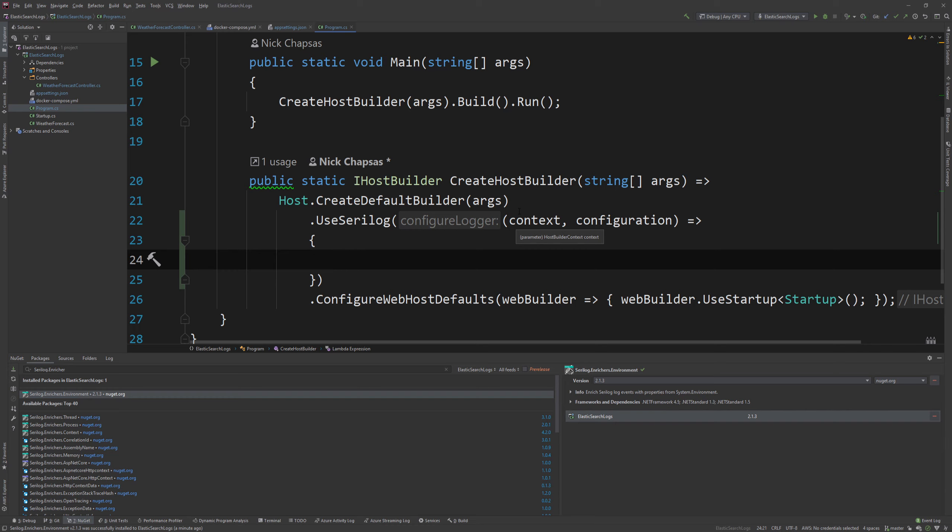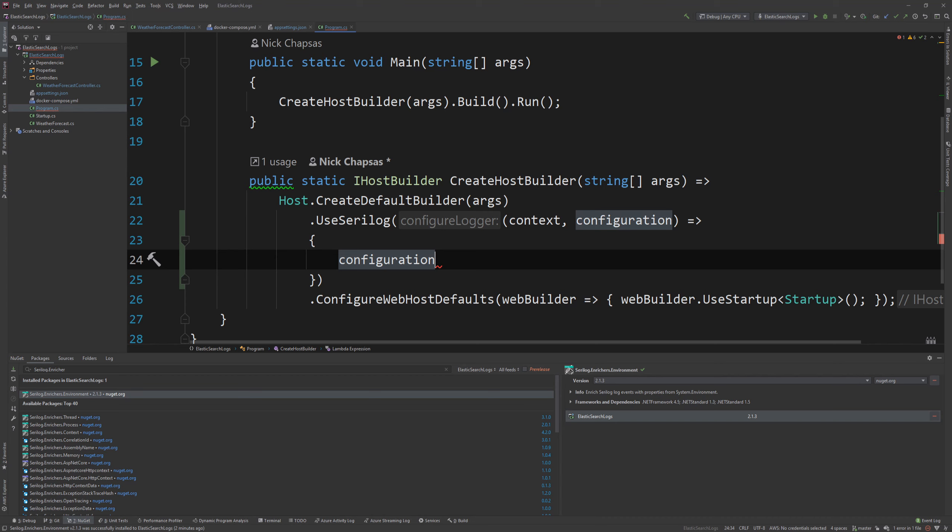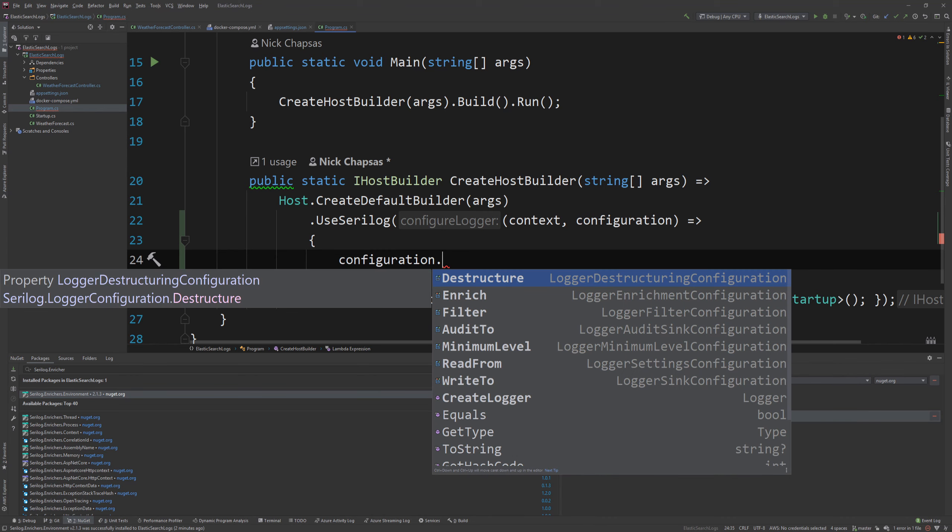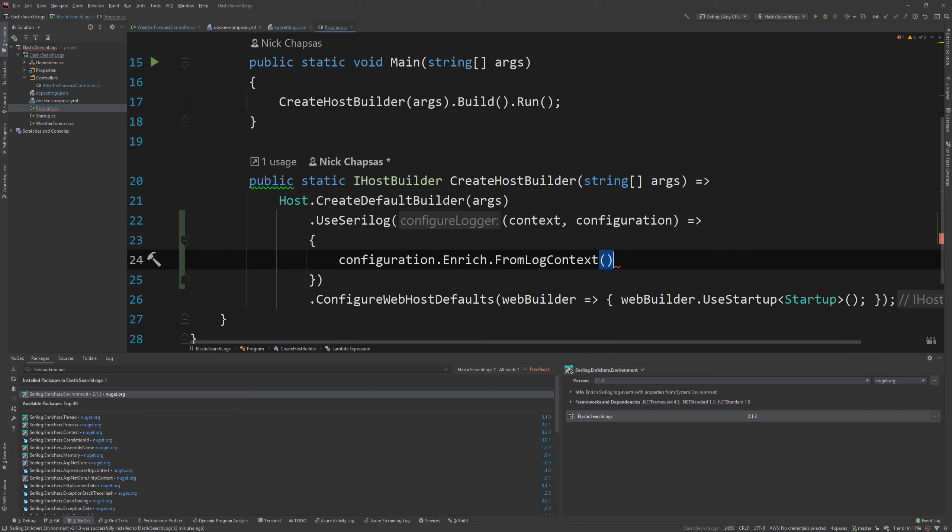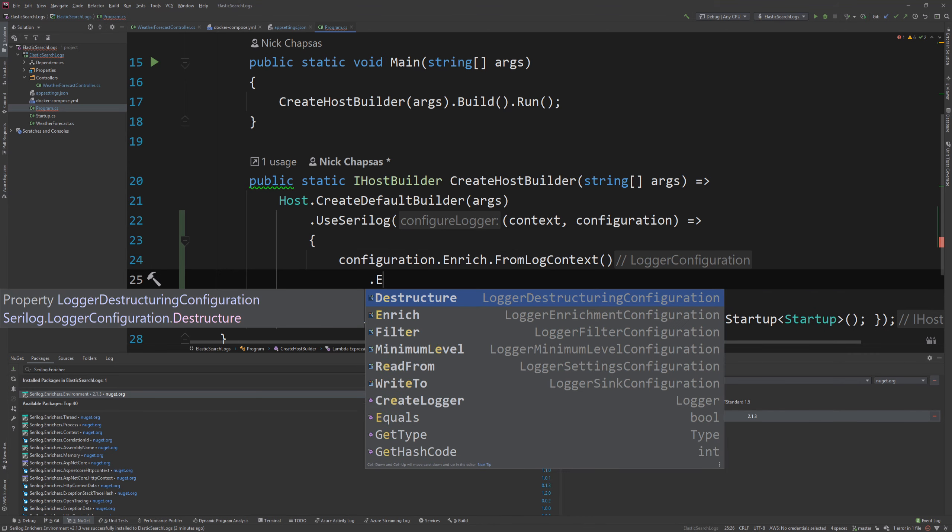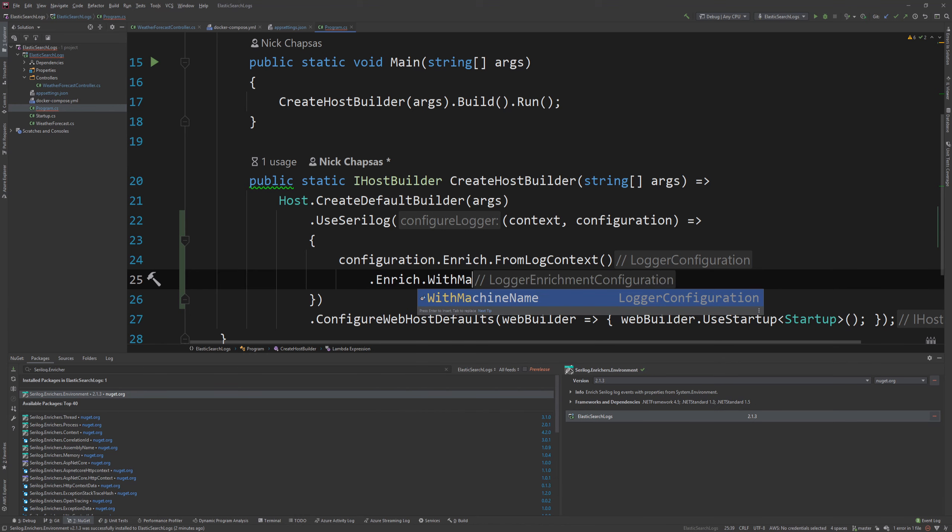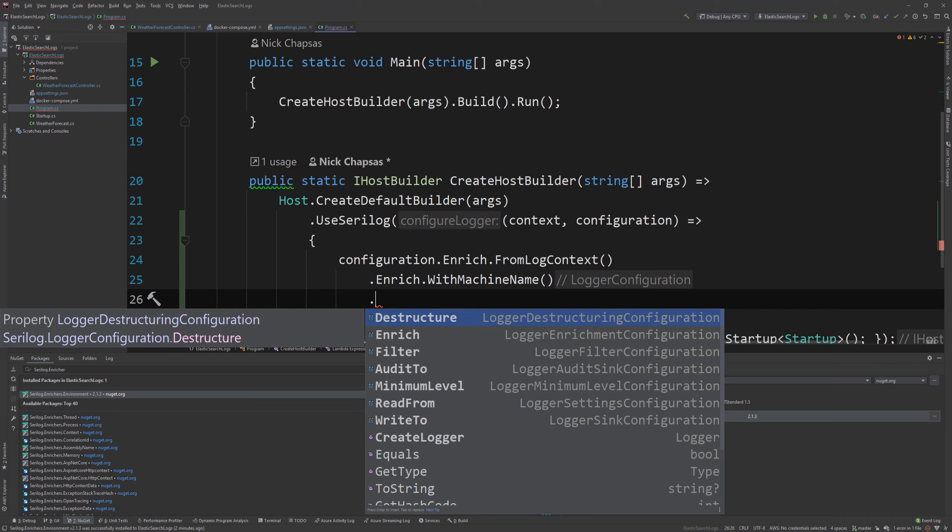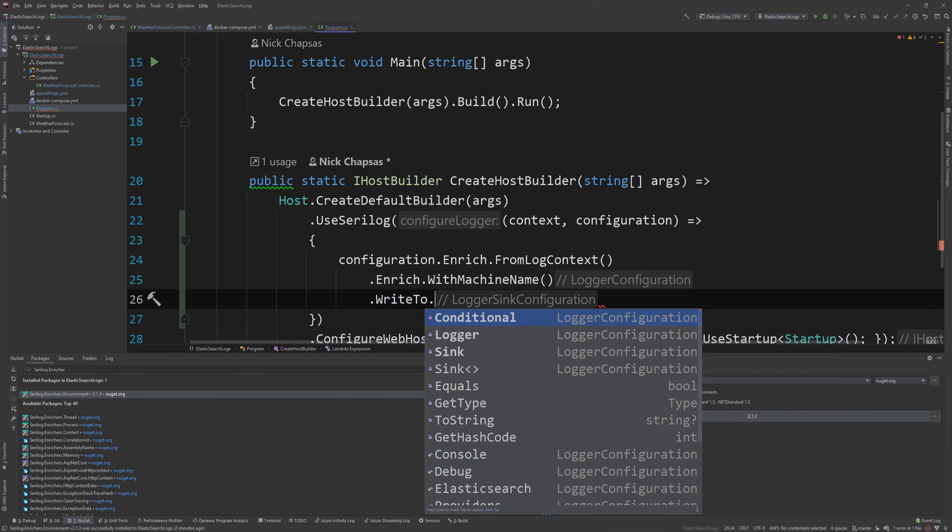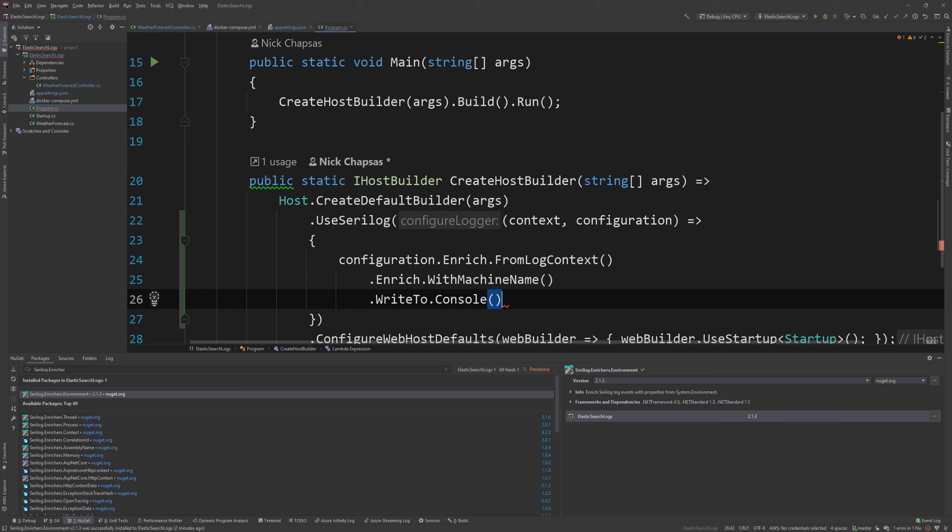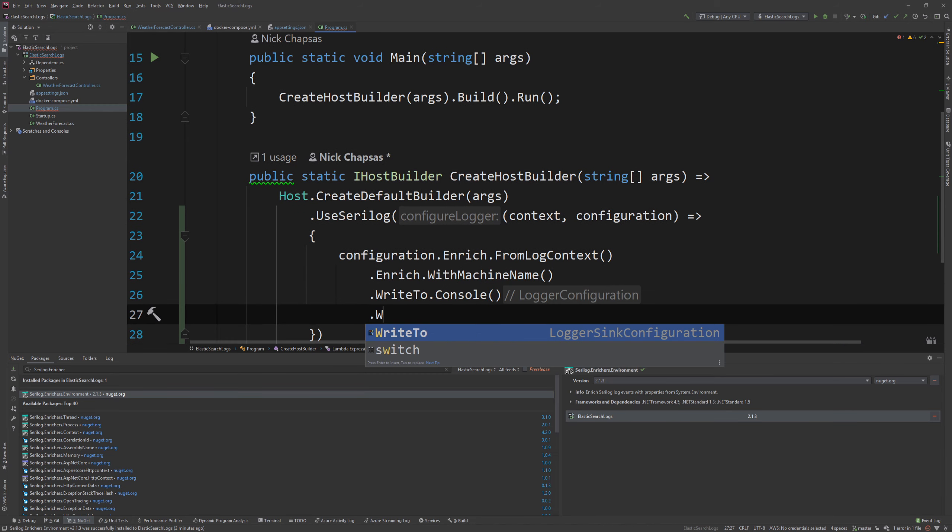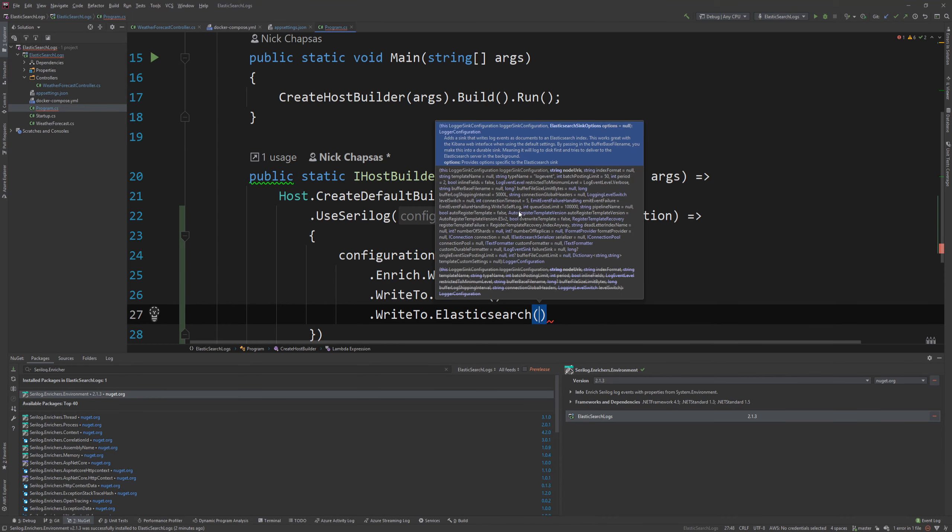And here we are going to configure our logger. The first thing you want to do is you want to say configuration. And this is the logger configuration. And you're going to say enrich from log context. And this will add a few information from the log context on the logs. And then also enrich with machine name. And this is coming from the environment enrichers, I think. And then you can specify write to console. So keep writing effectively to console. But also write to Elasticsearch.